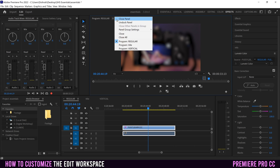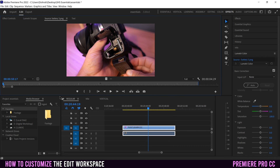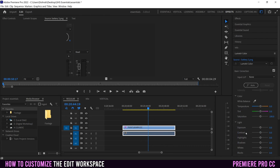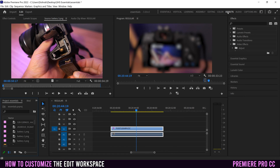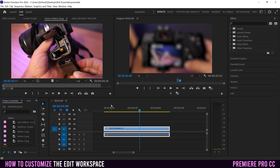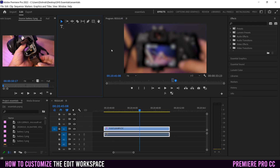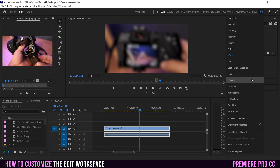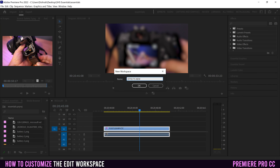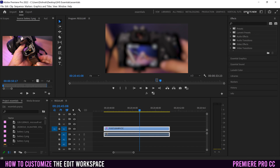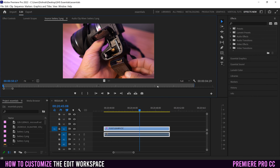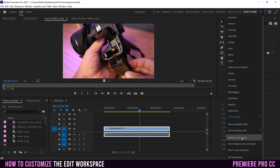If you mess something up really badly — closing panels, things getting messed up — you can go in and click 'Reset to Saved Layout,' which will reset your panels to match the original layout of the effects workspace. So if you do want to customize your workspace, make sure you save it. If you move the tools and this is your new workspace that you want to save, go up here, click, and go to 'Save as New Workspace.' Name it, click OK, and it'll show up in the list.